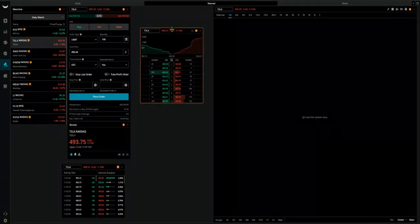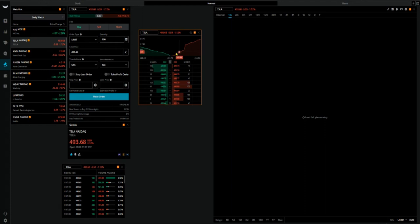On desktop — I'm using the Webull platform and I'm using the web app in this particular situation. Remember, Webull has three major platforms: they have their mobile app, which is a really good platform; they have their web app if you don't want to install anything on your computer; and then they have a desktop app which you have to download and install on your computer.